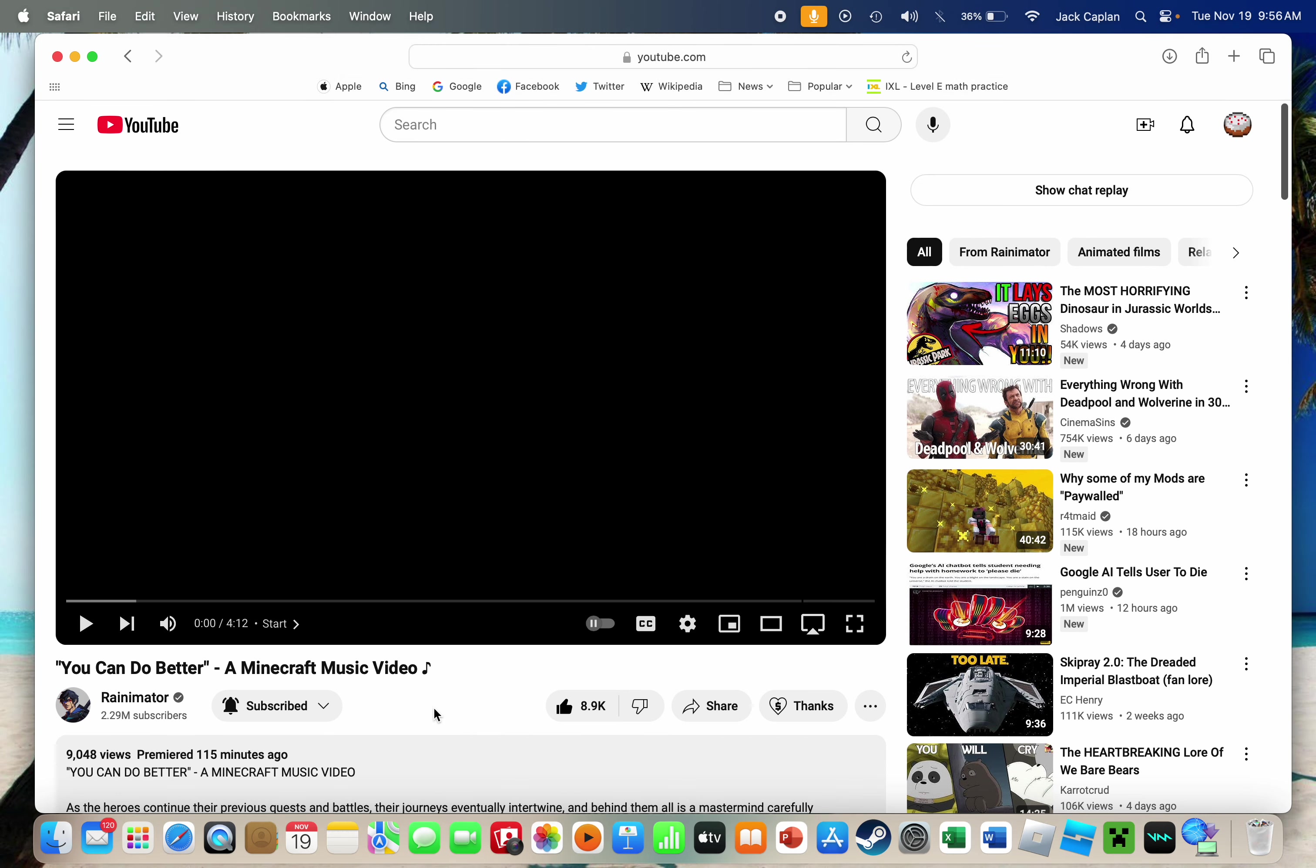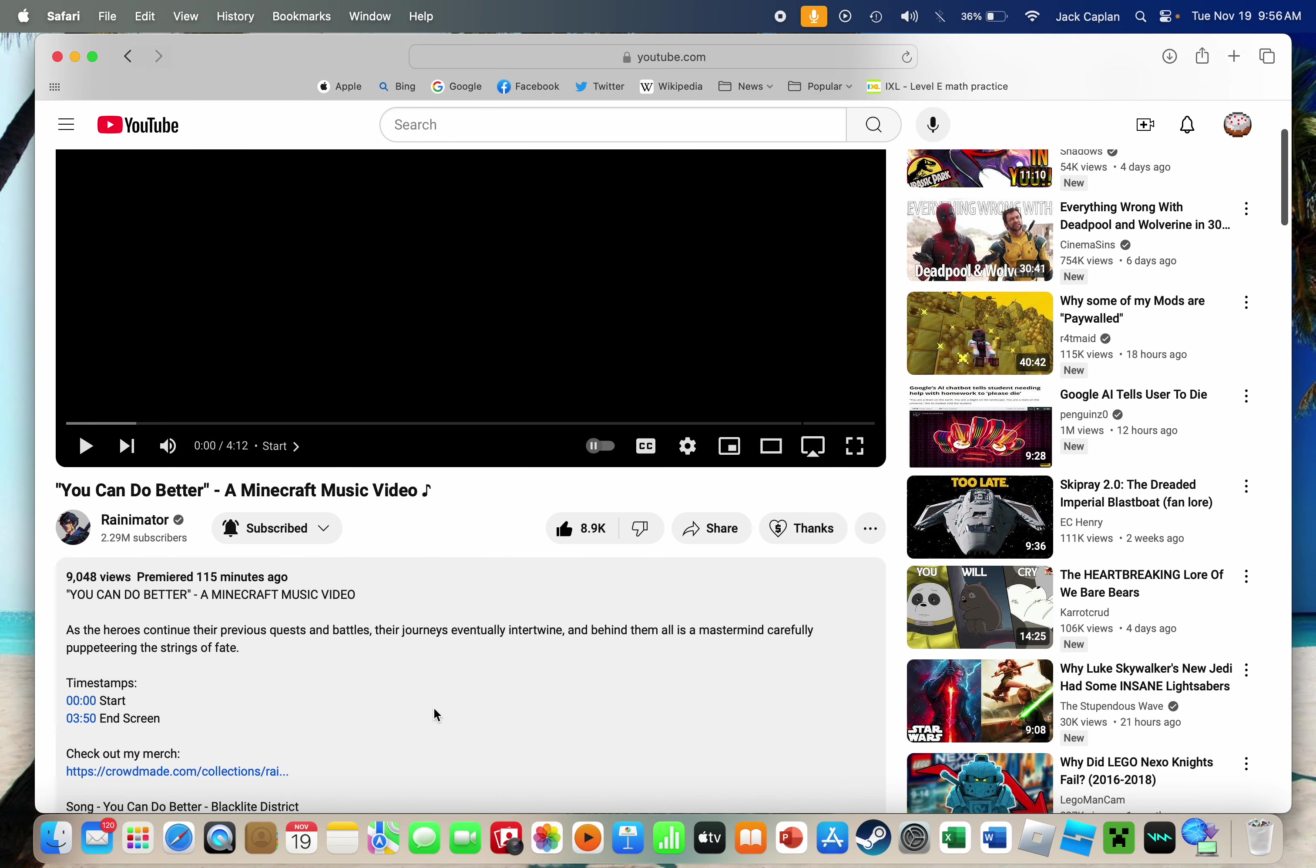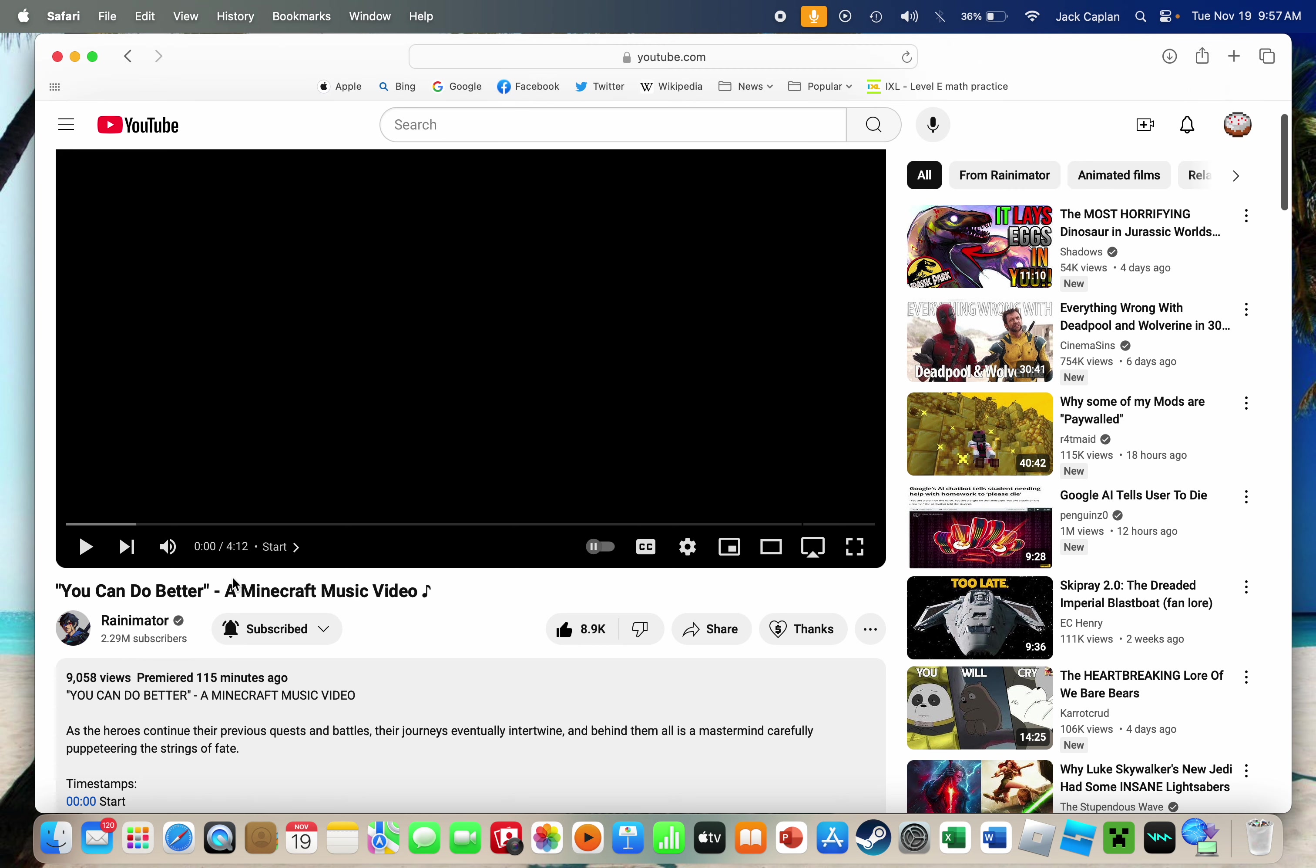Hey guys, it's me, MimicJack24 here. Today I'm just going to be reacting to Rainimator's You Can Do Better, which is the next in his series, Season 4, Episode 2.